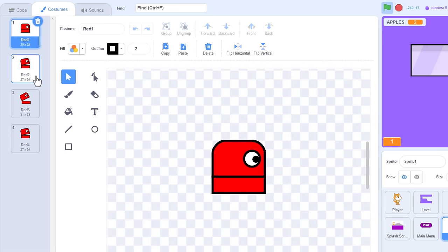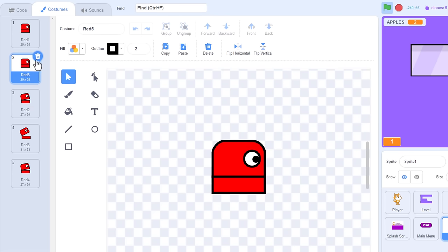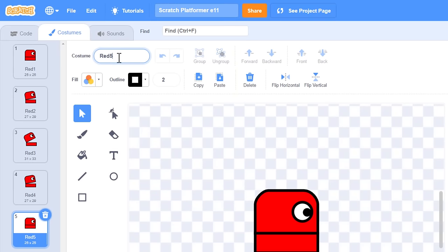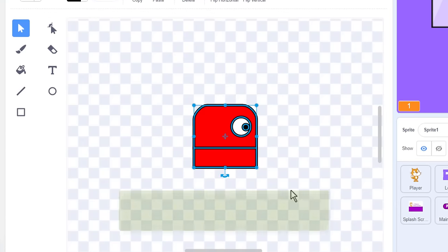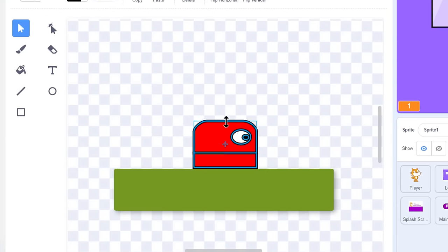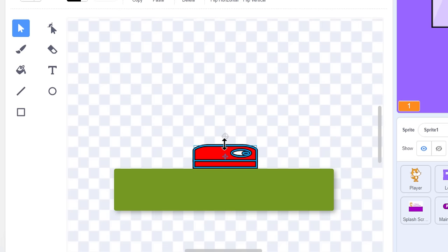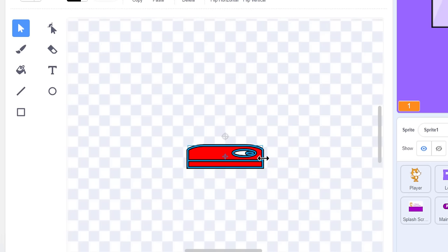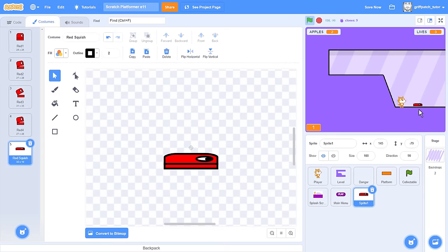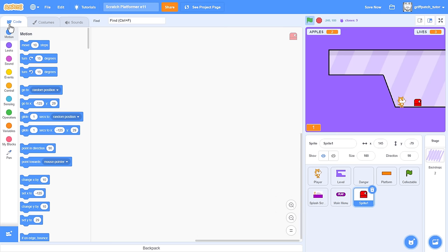We just need one more costume, and that is for when red gets squashed. Duplicate costume 1, and drag it down to the bottom of the list. I think we should name it Red Squish. Then, just flatten the costume by selecting it all, and dragging from the top downwards. This ensures the bottom won't lift off the ground. You might also like to pull out the sides a bit, to give that extra squished look. If you hold down the ALT key while dragging, then it sizes around its middle, which is extra useful here. Super! Right, costumes are done, it's time to do some coding.